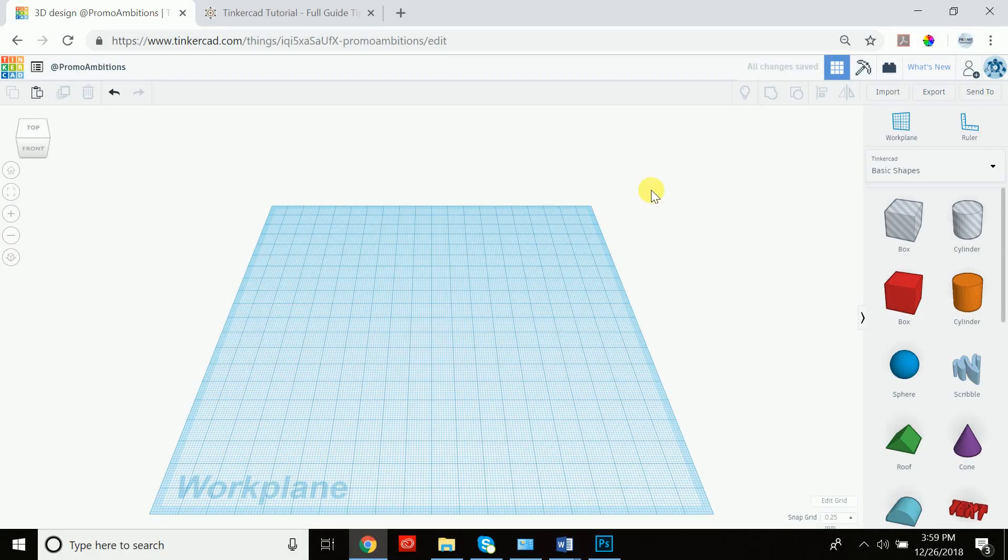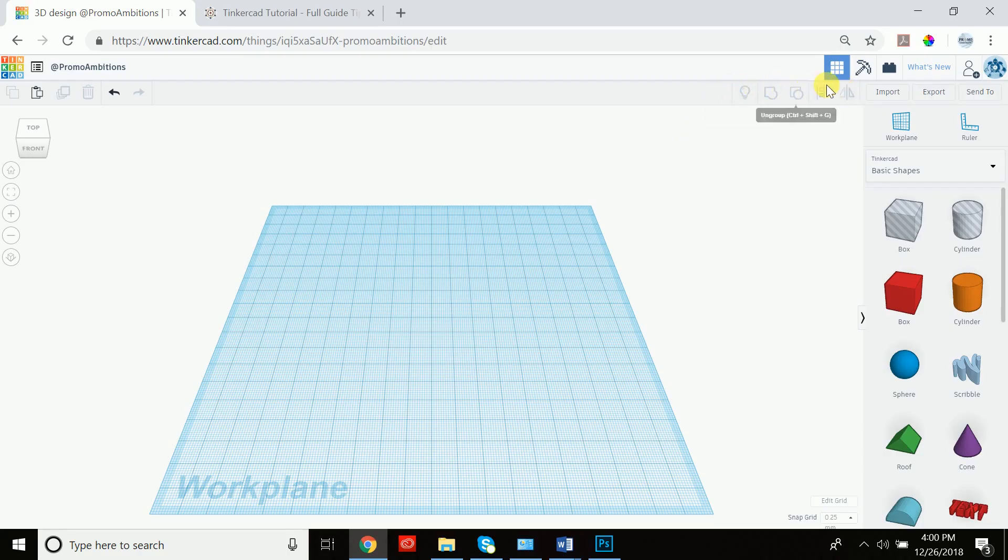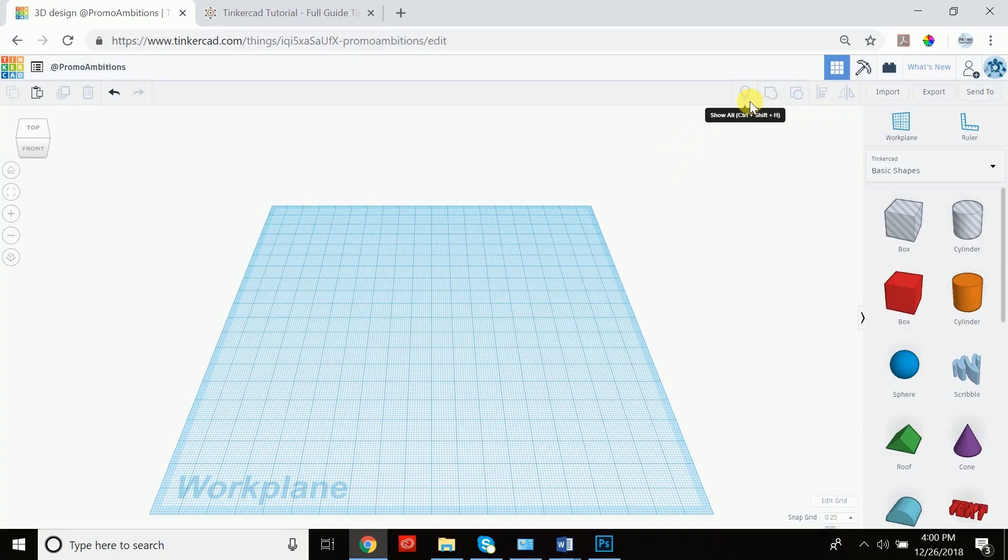Welcome back fellow Tinkercad friends. Today we're going to cover all of these tools up here and they're very versatile tools that will really help you in your design journey. So let's get right to it.